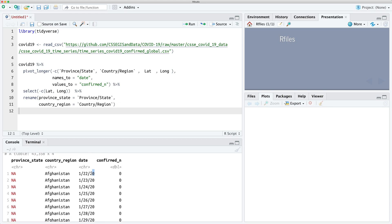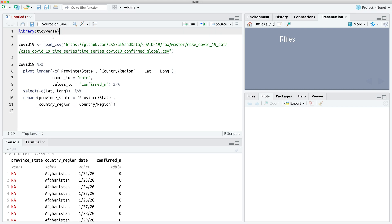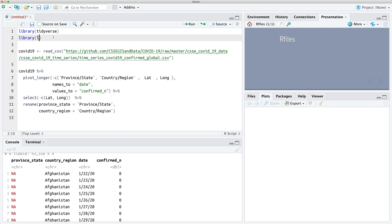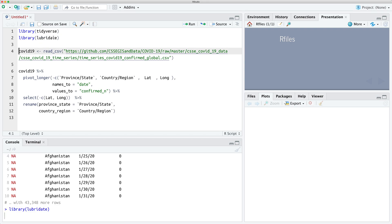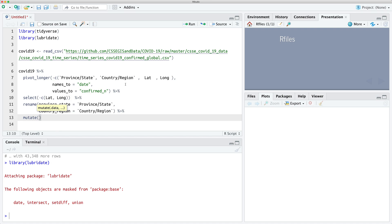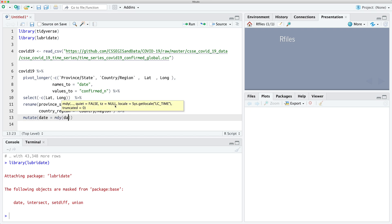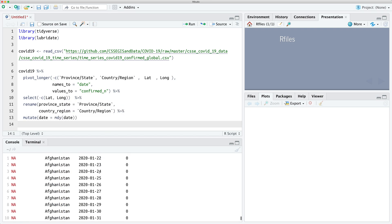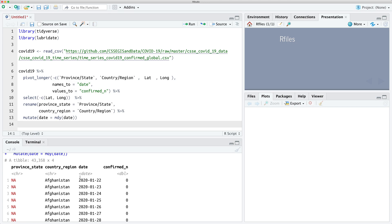What I know is that this means 2020. Because there are no more than 12 months in a year, this must be the day, and then of course this must be the month. So we're going to load the lubridate package to work with dates. We'll load the lubridate package and then we're going to do one more mutate — we're going to mutate our date column using month, day, year date. And that will convert our date column to an actual date format.